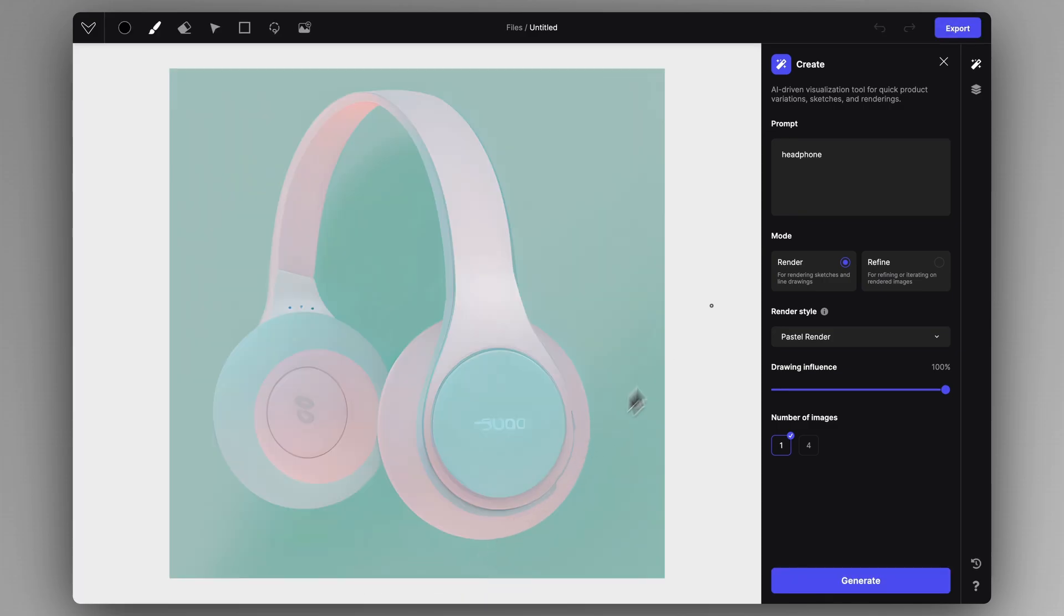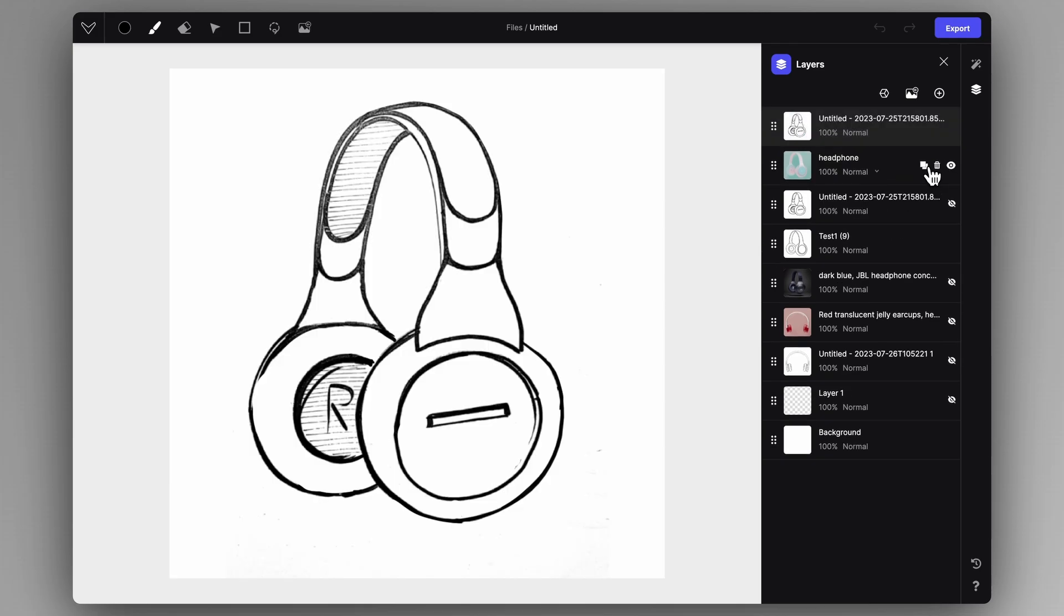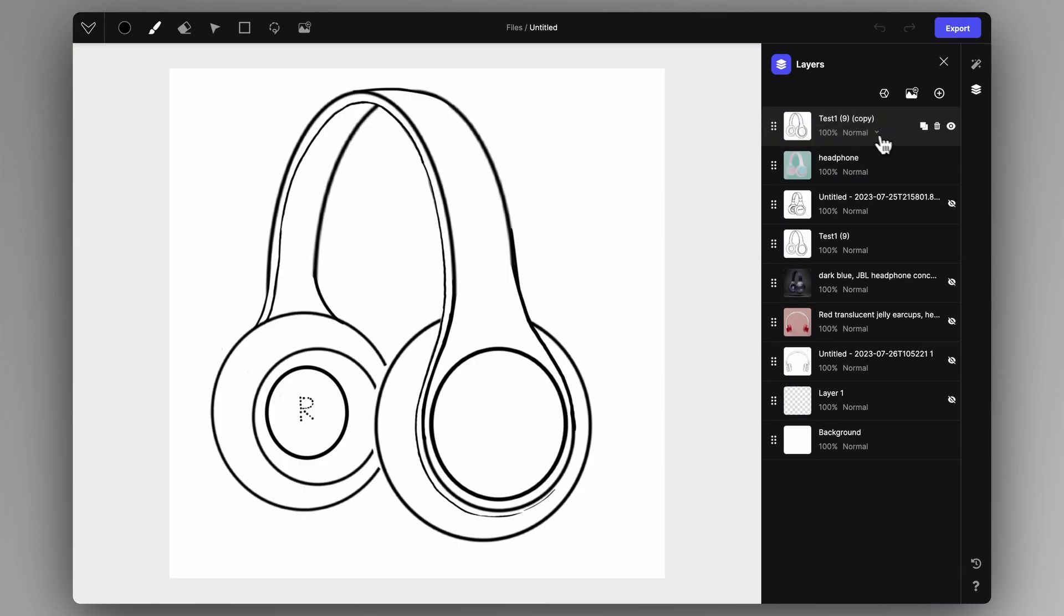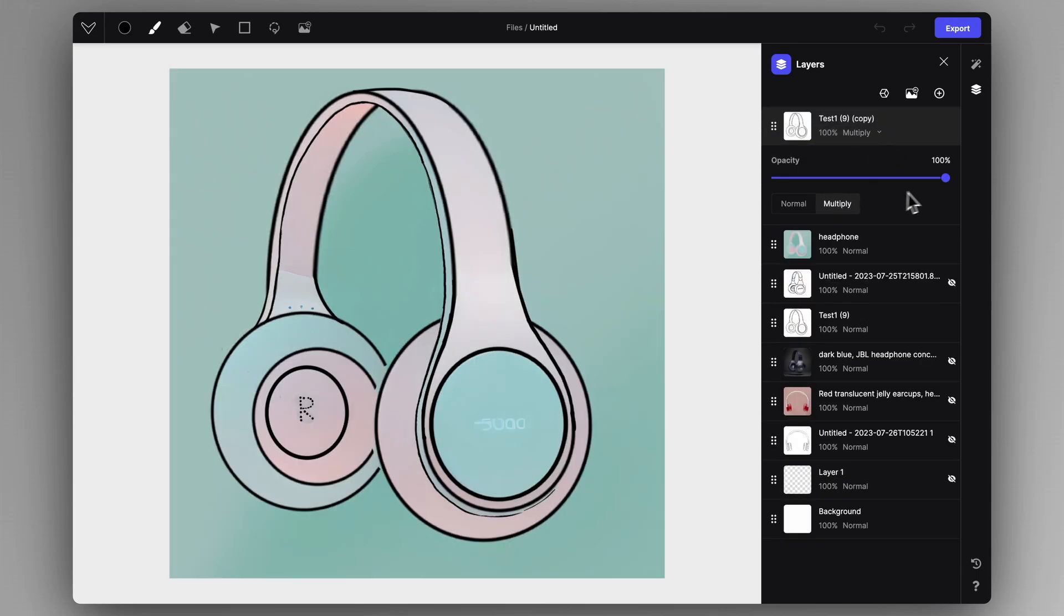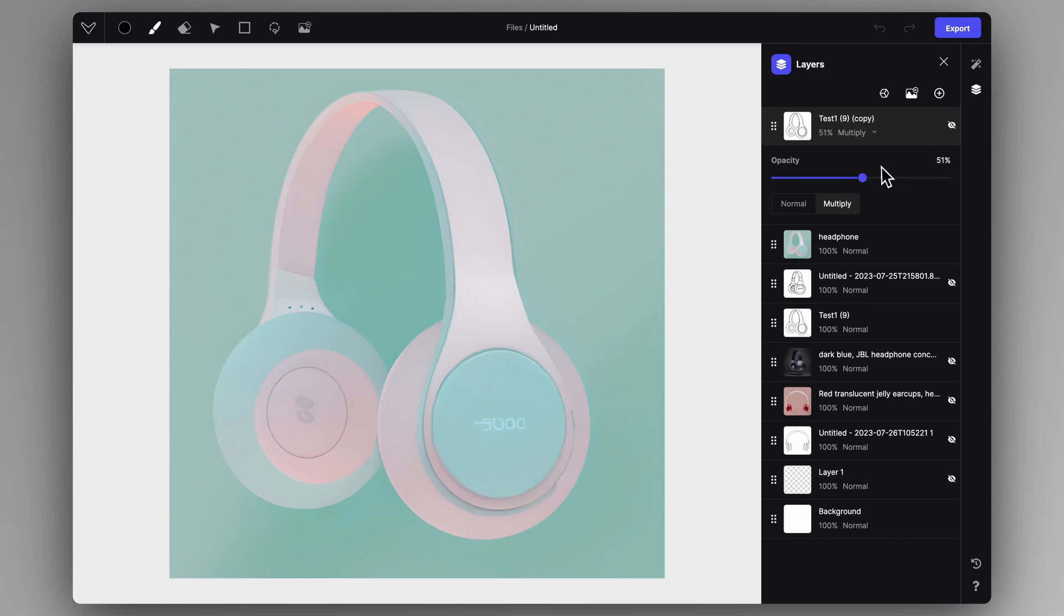Just like this. What I like to do is go to the Layers tab and duplicate the original sketch. I set it to multiply, and you can create a very artistic and early ideation vibe rendering this way by showing the sketch on top of the created rendering.